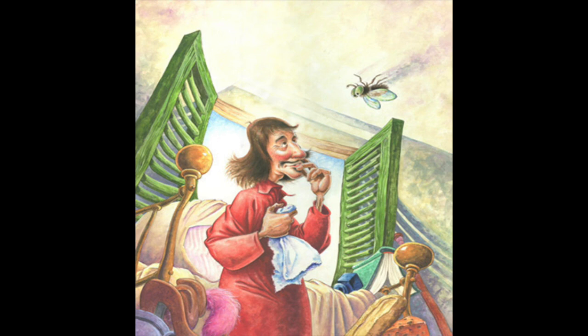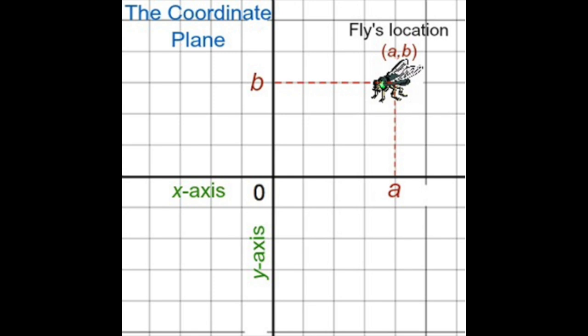After much thought, Descartes developed a hypothesis of how to accurately note each place the fly landed. He decided that in order to describe the location of the fly, he would need to think of the square tiles as a grid. One of the corners of the ceiling would be the reference point where the x-axis and y-axis meet, while one wall would be the x-axis and the other the y-axis.